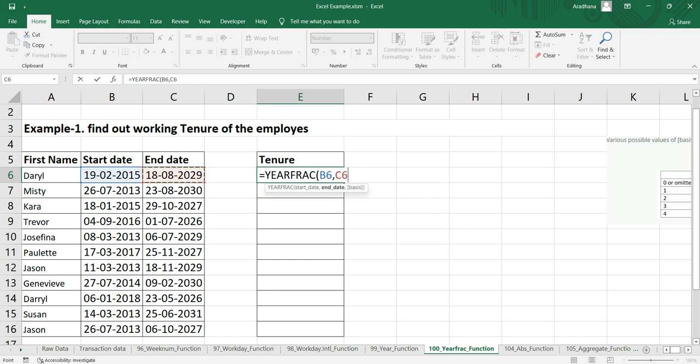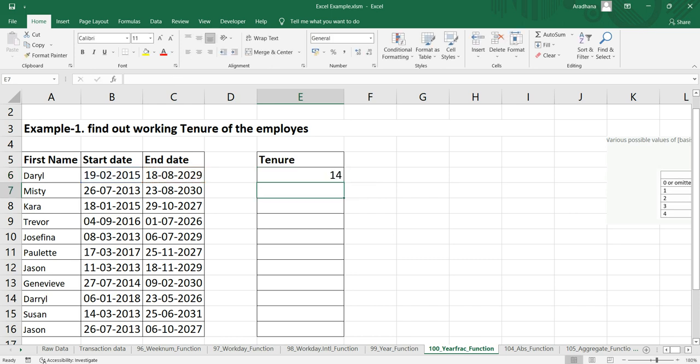This is the future date on which the agreement will end for this particular employee. Without putting the optional argument, let's check this. If I press Enter, I'm getting 14. This means this employee will stay 14 years in that organization.